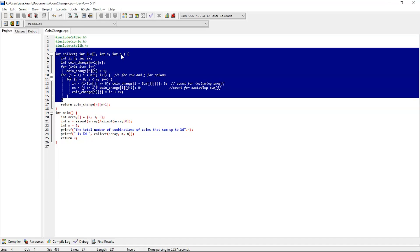Inside the two for-loops — one for rows running to coin length, one for columns running to the sum — we first include the coin value by subtracting j from coin[i]. If coin[i] is greater than 0, we assign coin_change[i] minus coin_change of the same column. For excluding the coin, if j is greater than 1 we assign coin_change[i][j-1], otherwise we assign 0. Finally, the function returns coin_change[n][m-1].